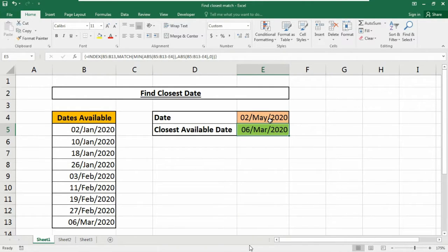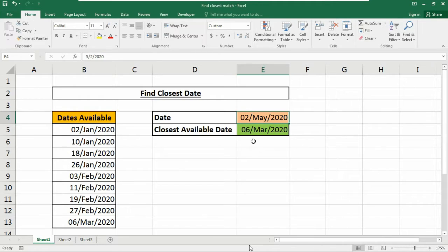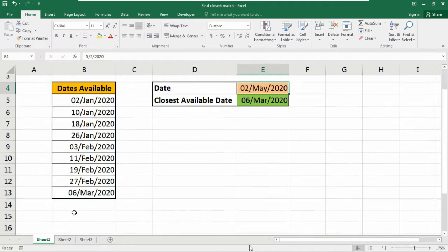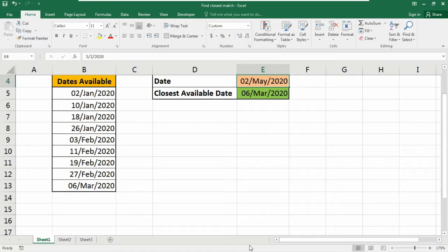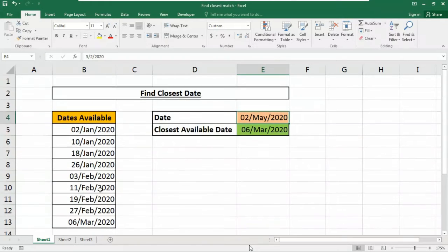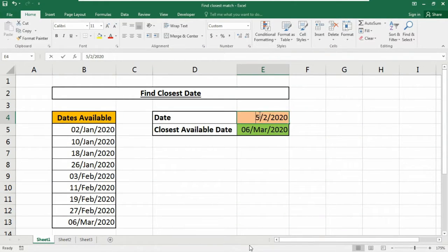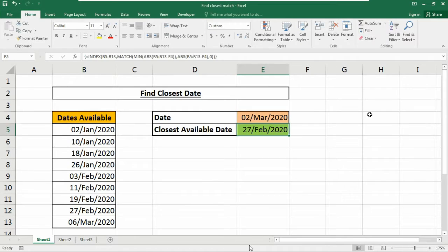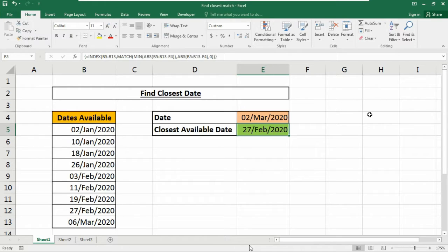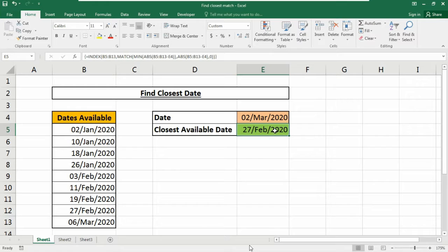Look at here, the closest date available of 2nd May is 6th March. As we do not have any other dates here, it's showing it like this. So if I change the date, it will show me like this - 27th February 2020, that is the closest match date available in our database.